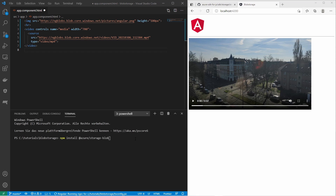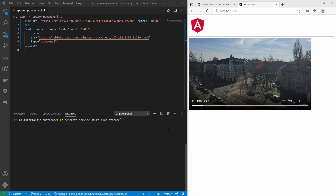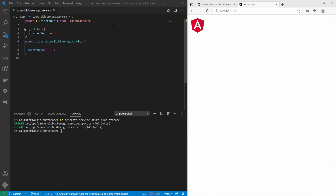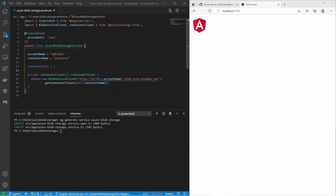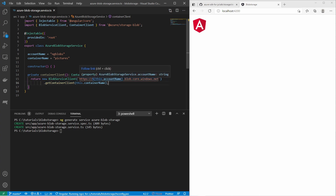Let us now start using the Azure Blob Storage JavaScript library. I am using this npm install command to install the library. This library is not Angular specific and does not provide a service, so I am creating my own Angular service with the ng CLI. Within that service I first import the required modules — the BlobServiceClient and the ContainerClient. Then I set variables for the account name and the container name, here using only the pictures container. I provide a method to create a container client by creating a new BlobServiceClient with the URL to my storage account name, and with the method getContainerClient I provide the container name.